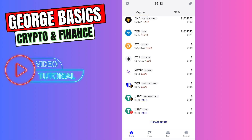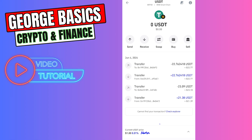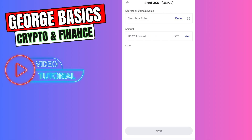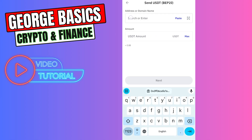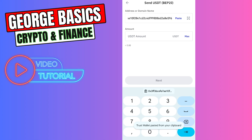Now let's open Trust Wallet. Once you open your Trust Wallet, you need to find — in this case, according to this example — USDT BNB Smart Chain, which is right here. If you can't find it, you can use the search bar to find USDT BNB BEP-20.